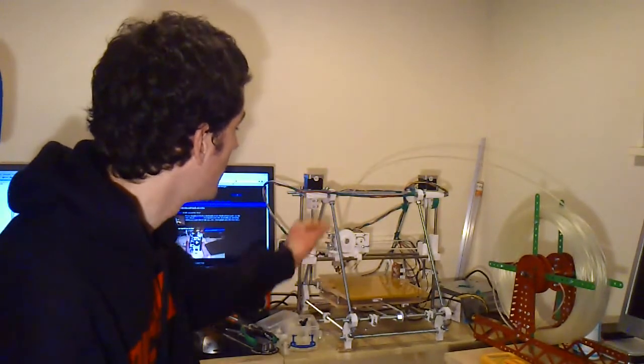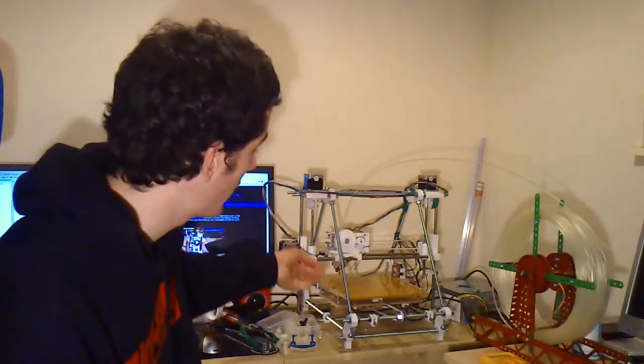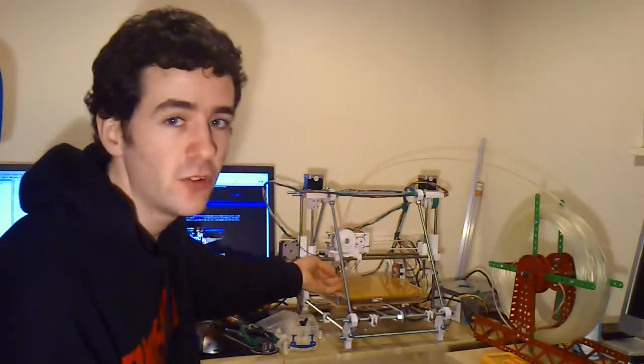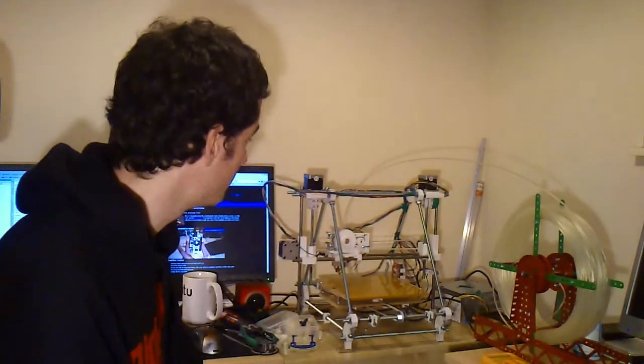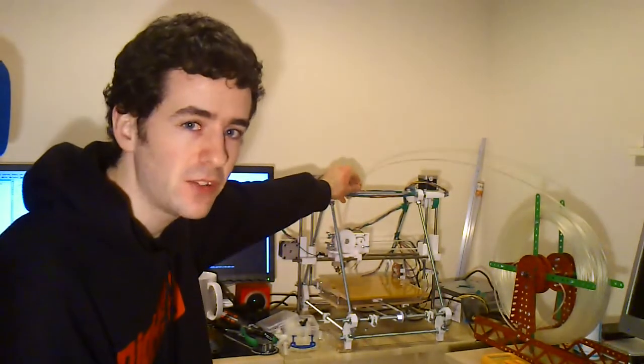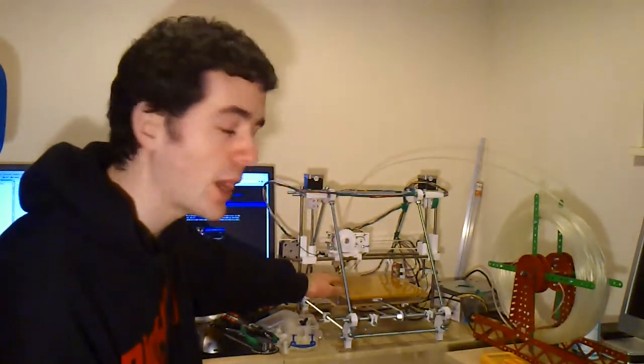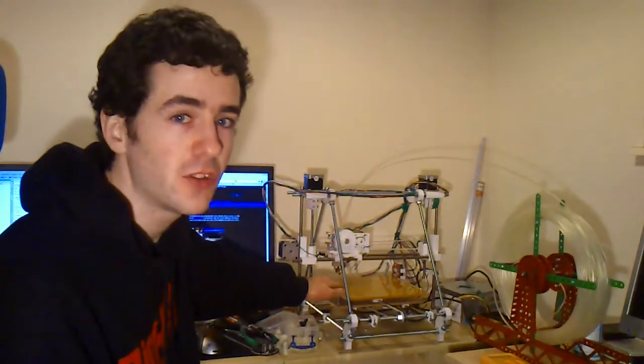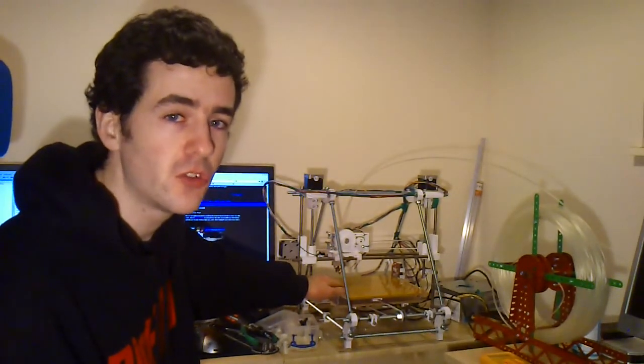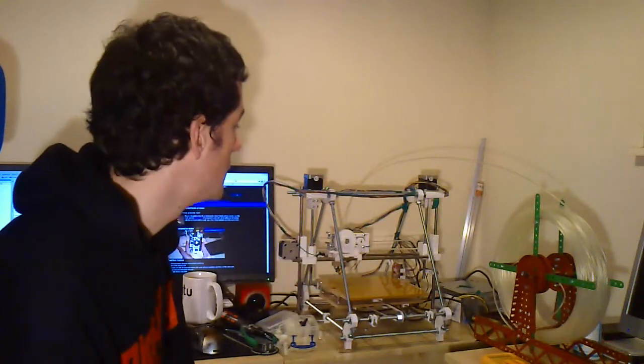Now because this is three millimeter plastic and a half millimeter nozzle there's a factor of 36 difference there. So for every millimeter of plastic drawn in you should get around 36 millimeters of extruded plastic out of the nozzle.